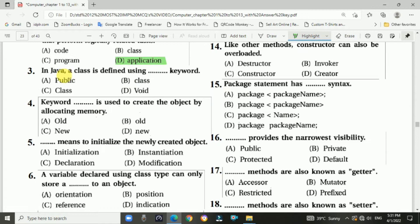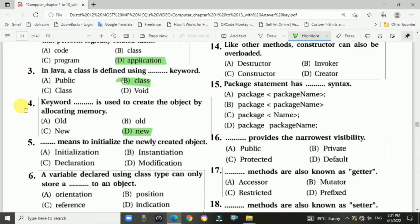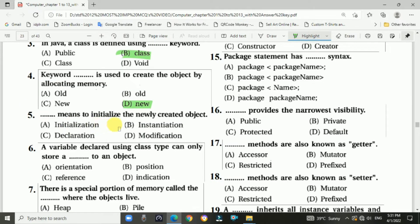Question number three: in Java, a class is defined using the dash keyword. Answer: class. Question number four: the keyword dash is used to create the object by allocating memory. Answer: new. Question number five: dash means to initialize the newly created object. Answer: initialization.